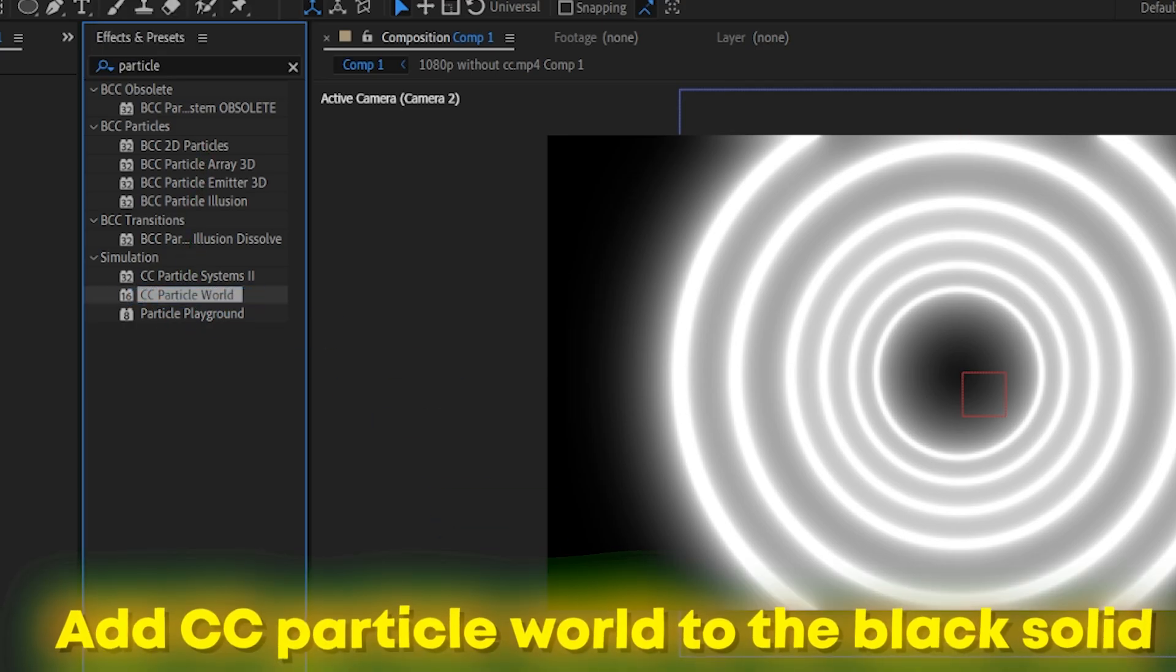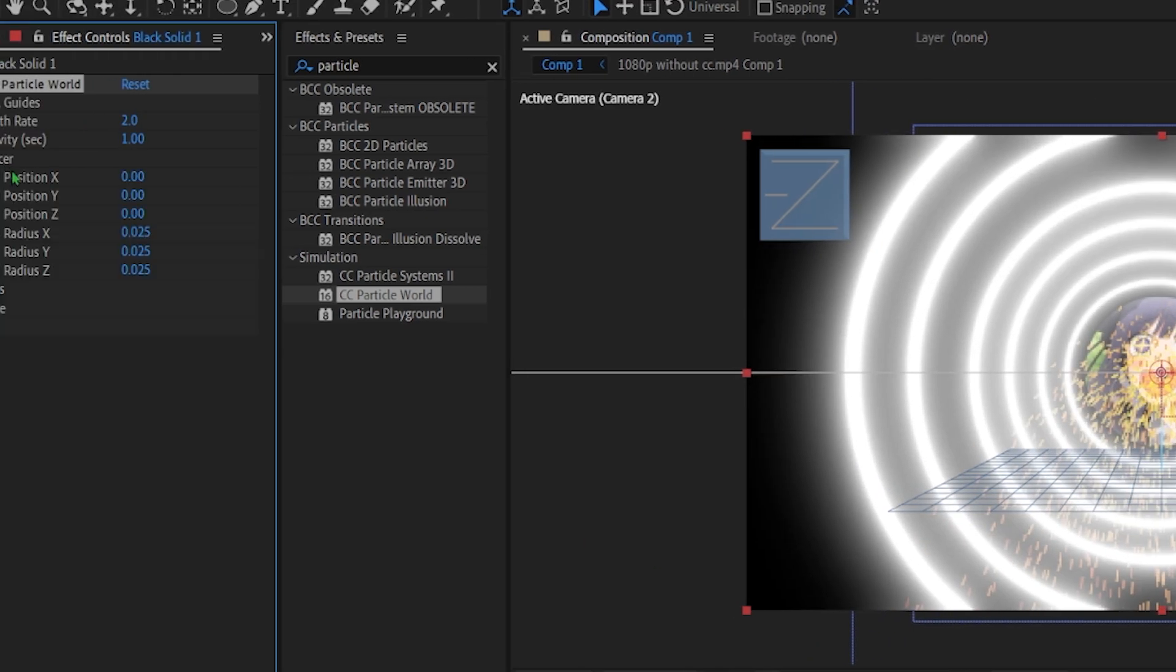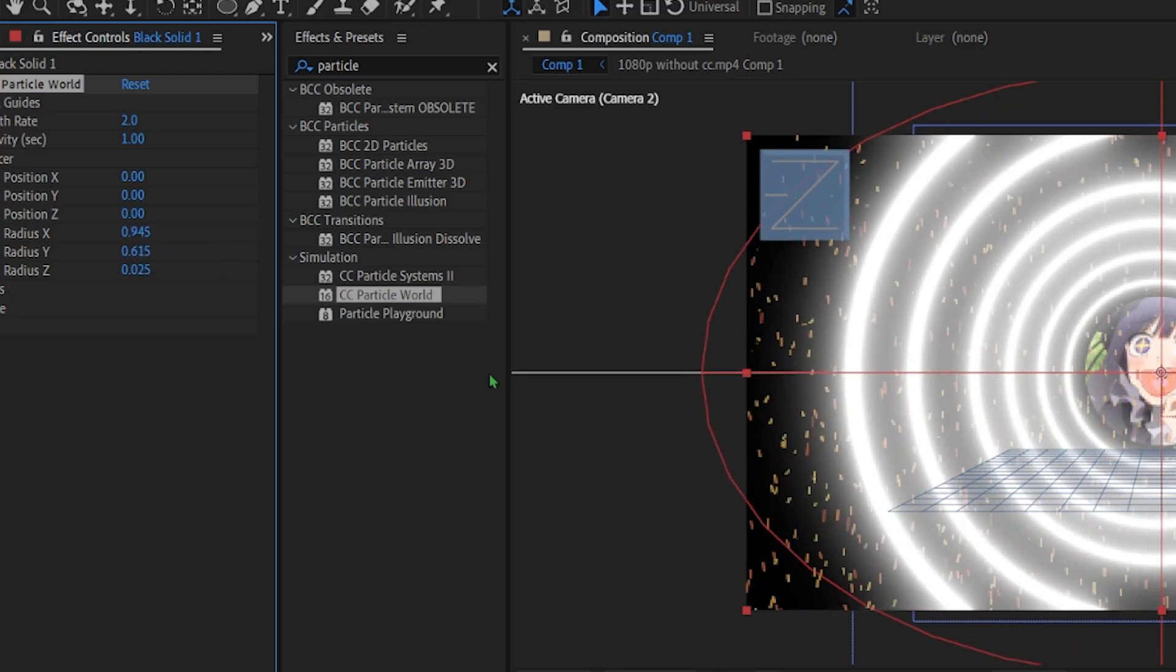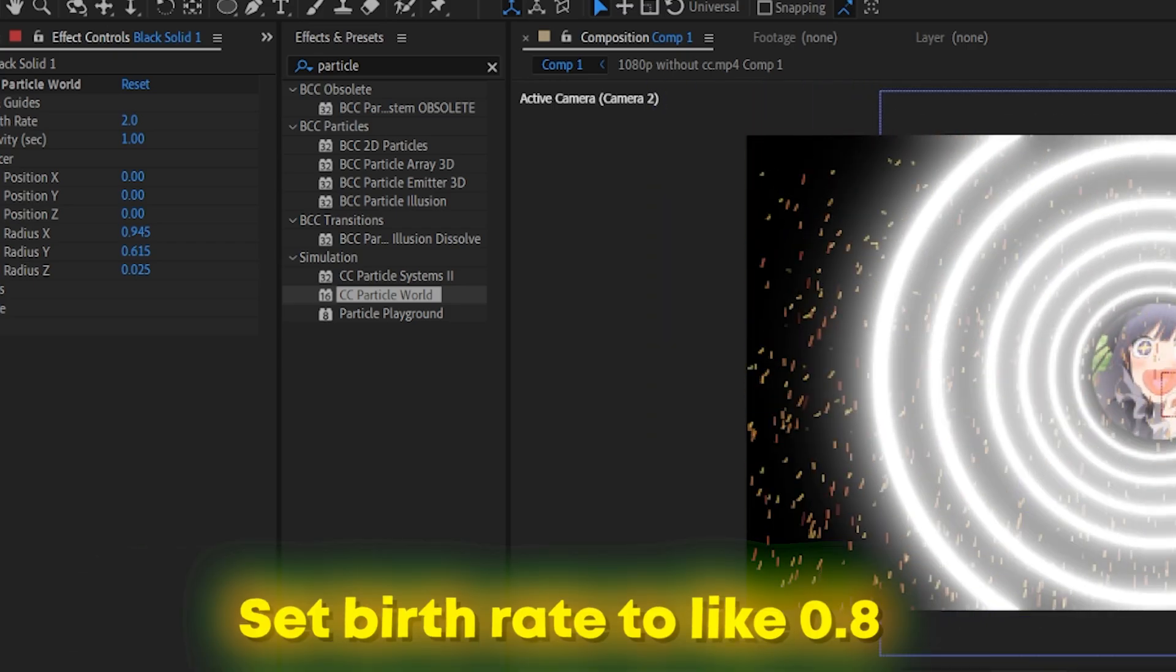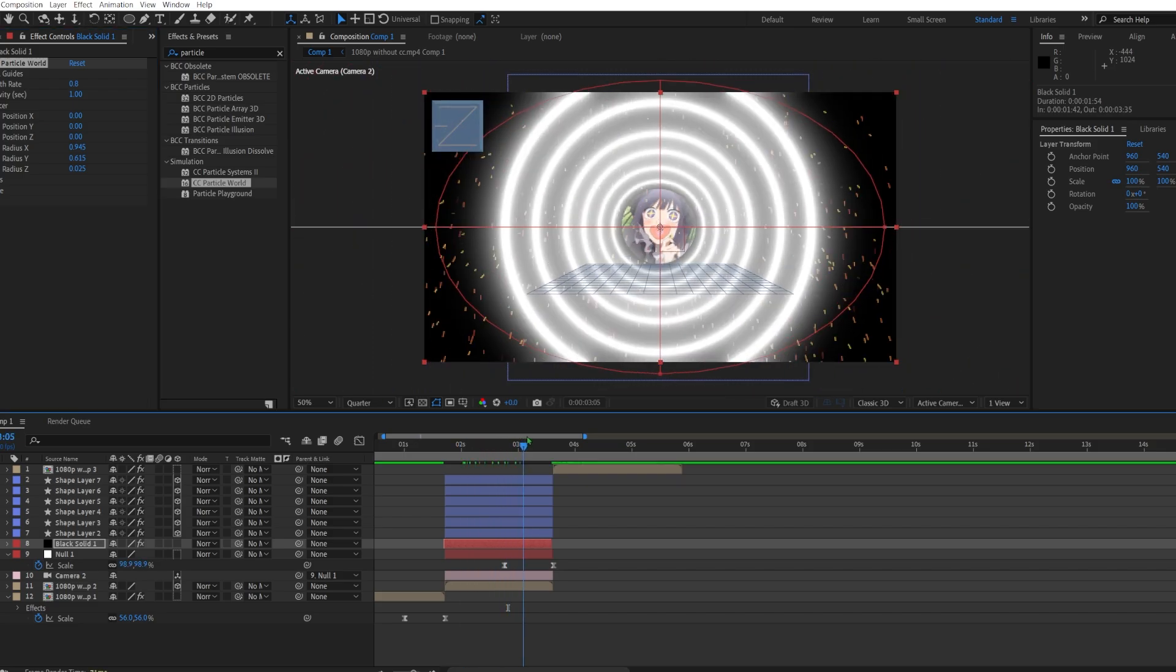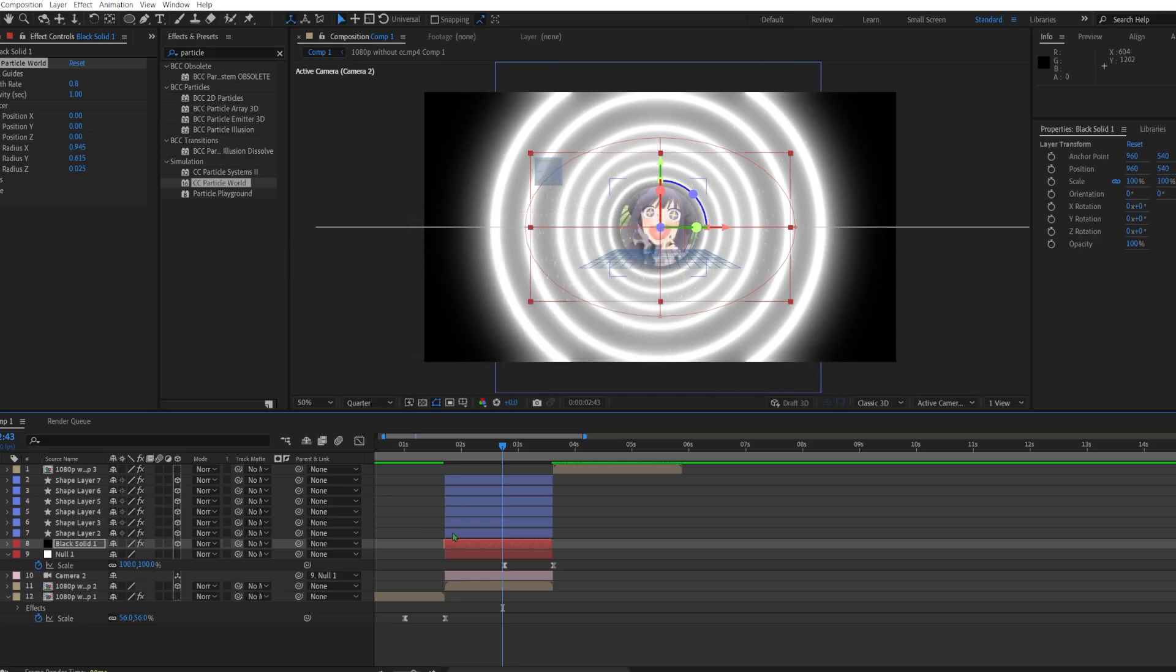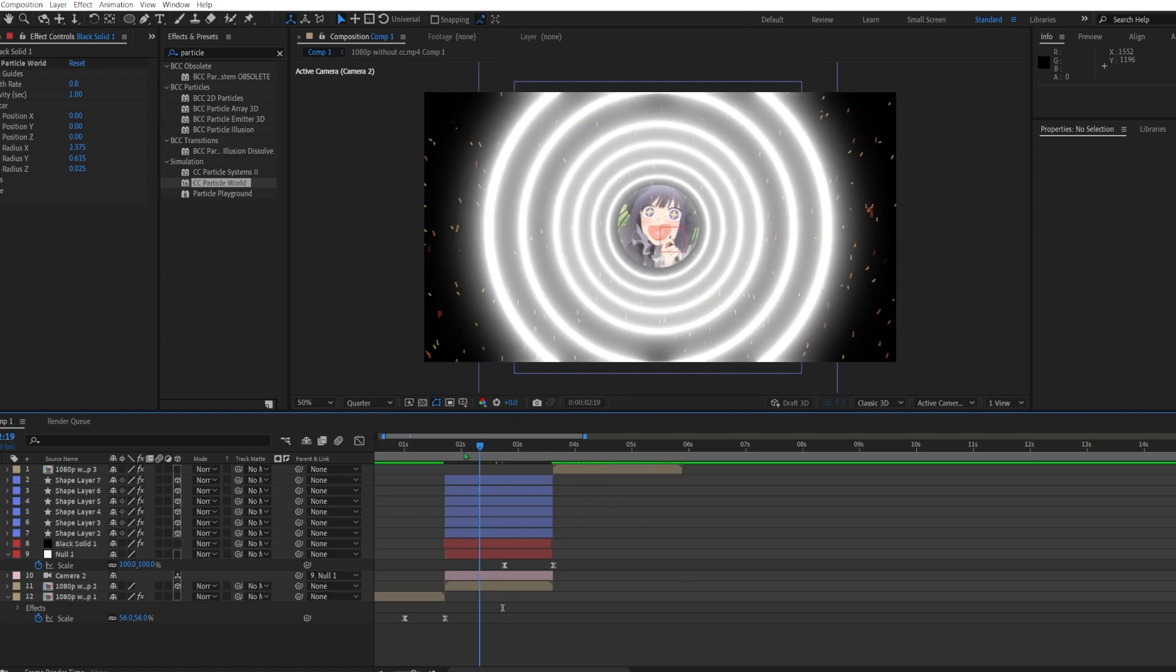Okay, and now you're going to search up particle world, CC particle world. Okay, so radius X we're going to set it to something like so, and radius Y. Make it spawn less particles. We're going to make it a 3D object as well. Then we'll just have to make it bigger again. Never mind, I'll actually not make it a 3D object.